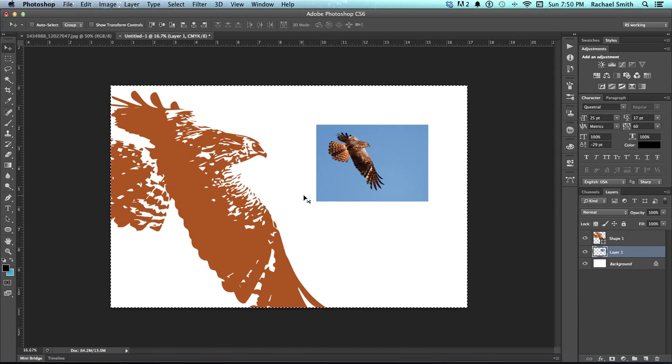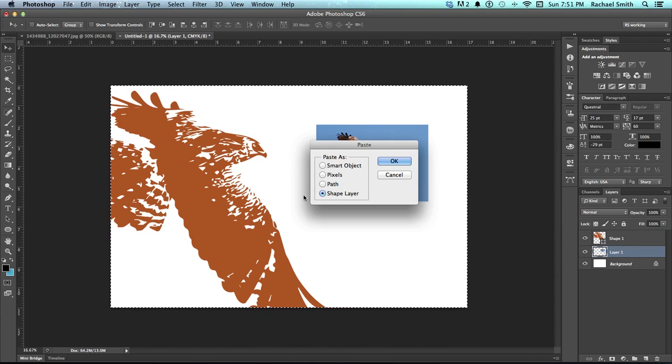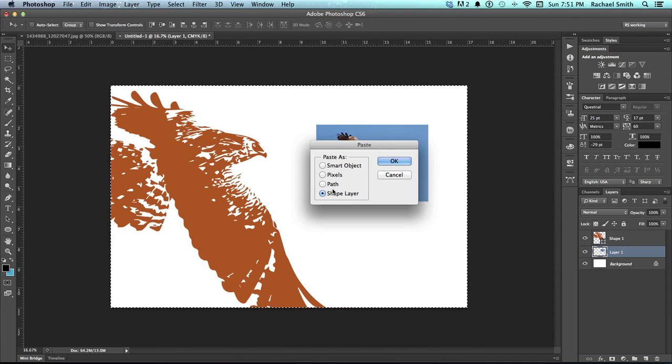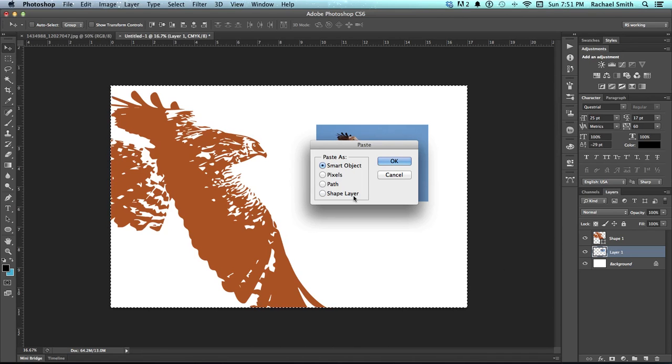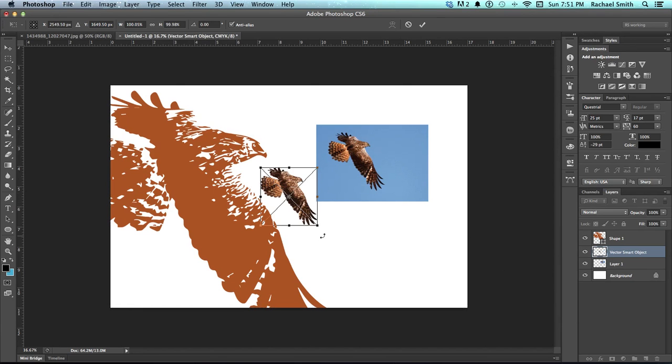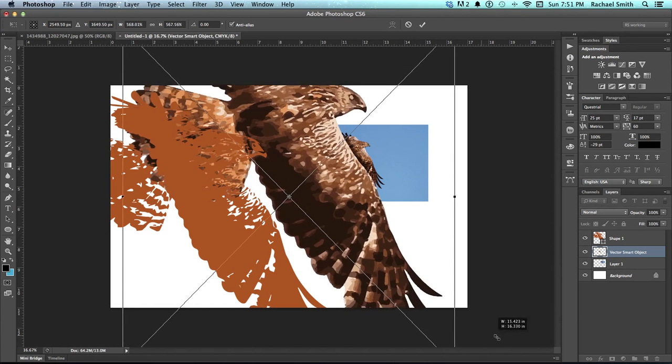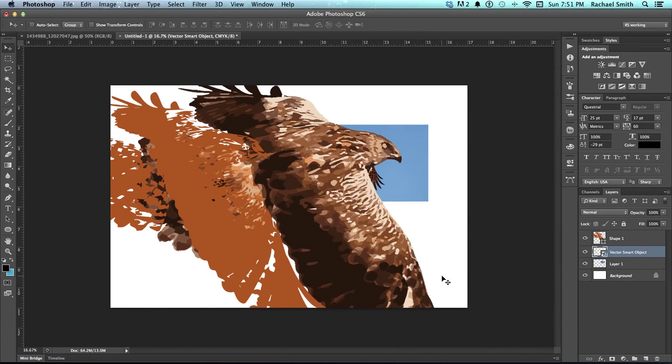Alright, so that last one, we pasted him in as a shape layer. I'm going to tell you right now, if you do anything that's not just a basic silhouette, you don't want to paste it in as a shape layer because your Photoshop will just bug out. So when you hit Command-V, I would recommend pasting images like this as a smart object, which will keep them vector, and you can still go into it and edit it in Illustrator, but it won't make your Photoshop freak out. Because it's vector, I can make it as big as I need to make it.